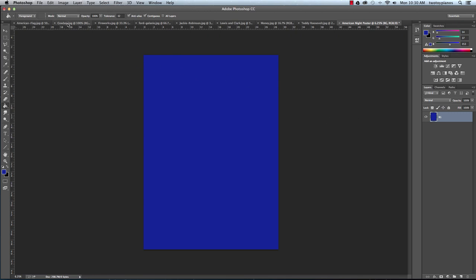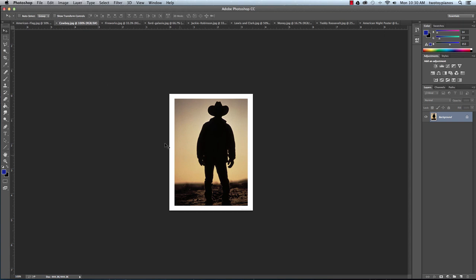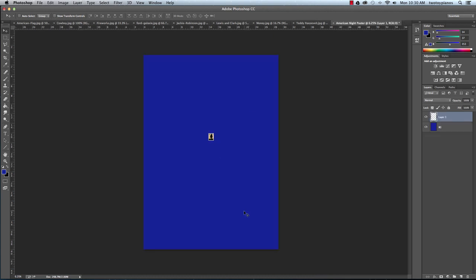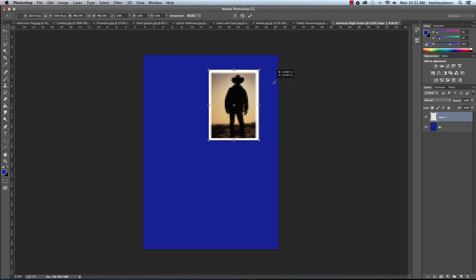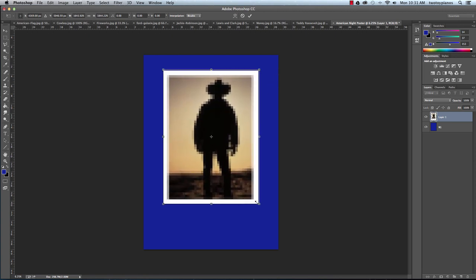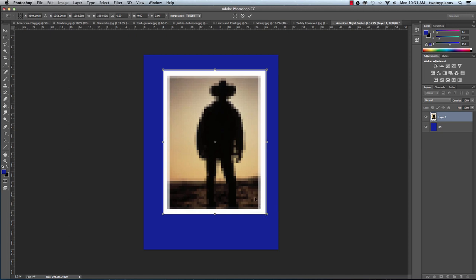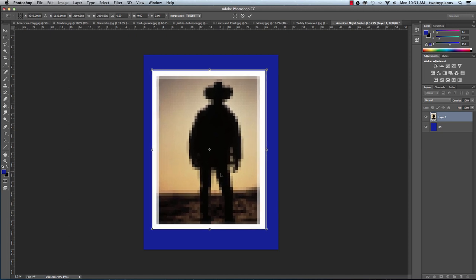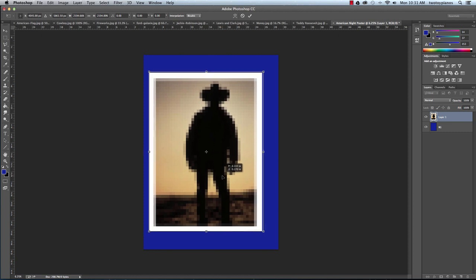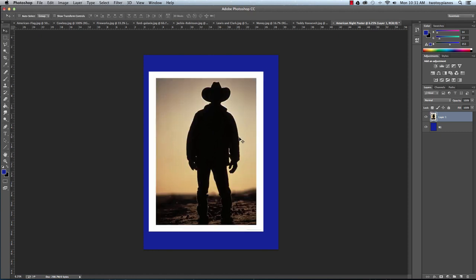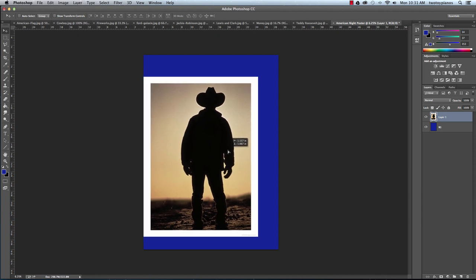Now I'm going to go to cowboy.jpg and take my move tool. I'll move this up to American Knight Poster and then let go. This image is tiny, so we can't actually use this image directly, but what we can do is trace it. I'll hit Command T to Transform, hold down the Shift key, and click and drag to scale it up. I'll try to center it and then press Return.